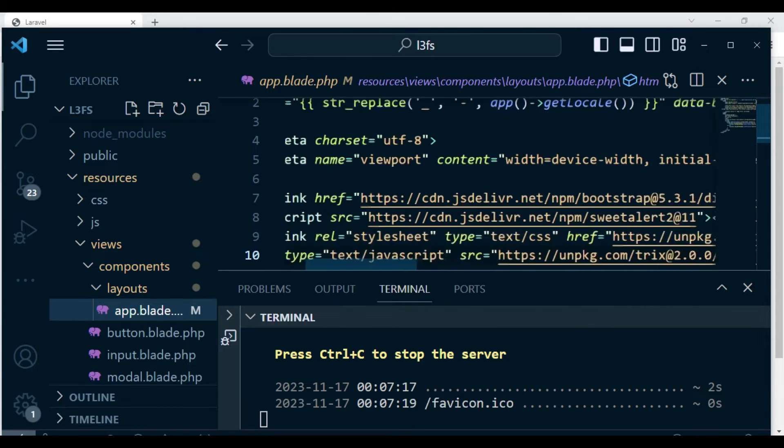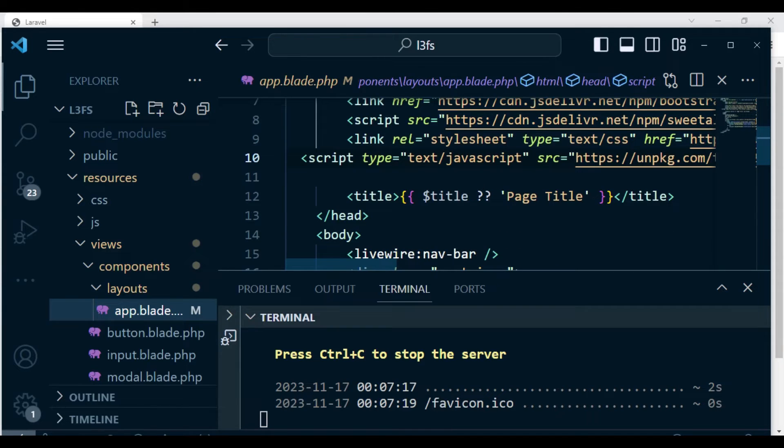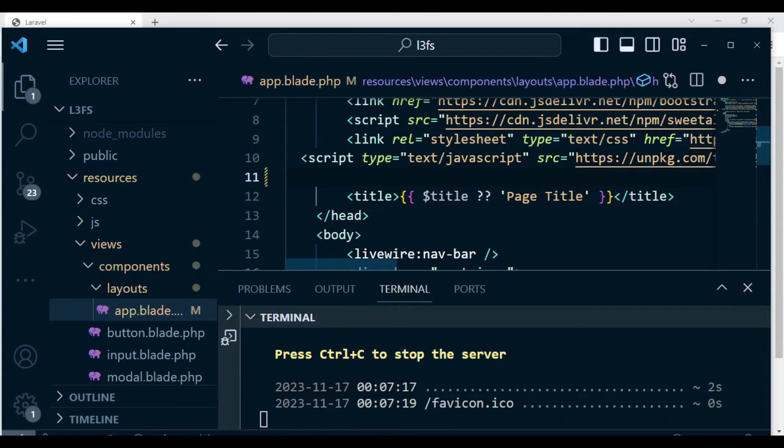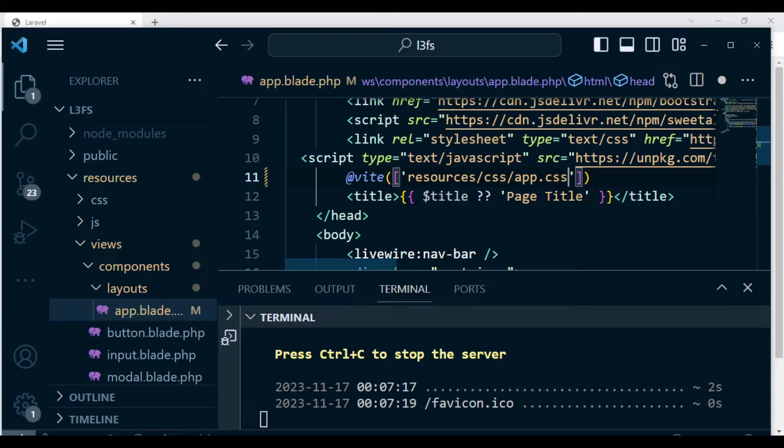And what I need to do here is just to include the Vite line above here. So we can include JavaScript and CSS. So I want to just have @Vite, so we will include resources/css/app.css.